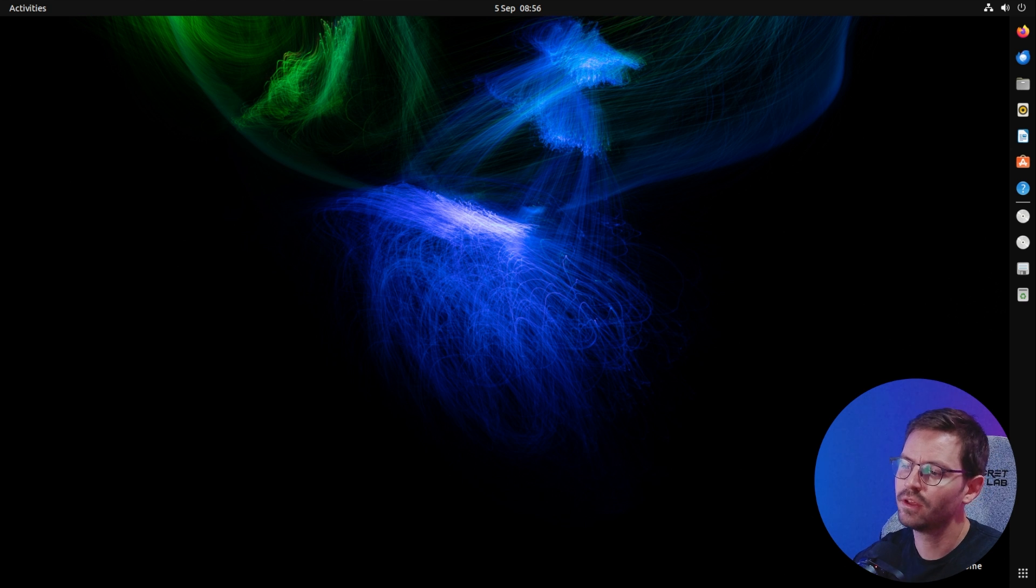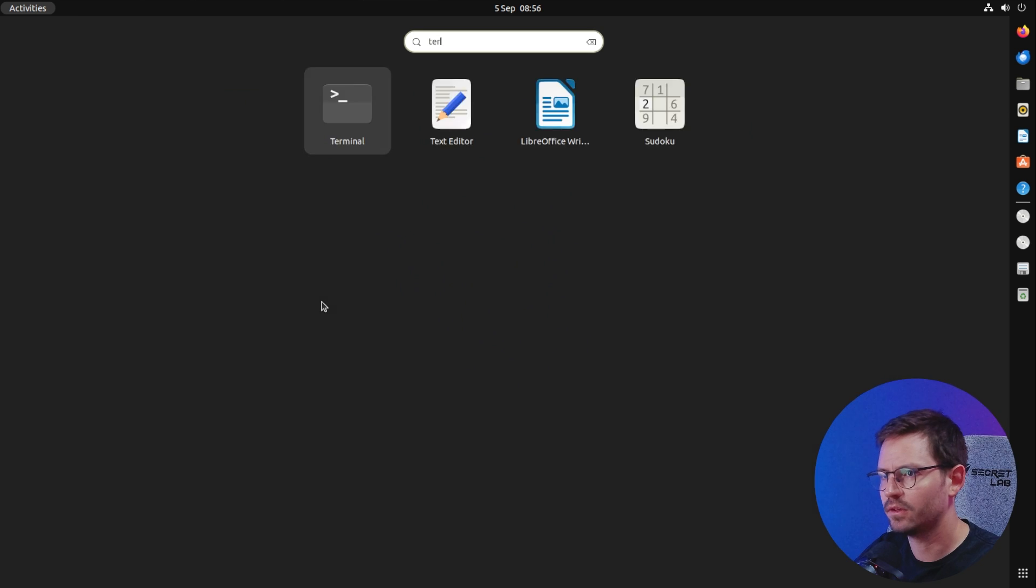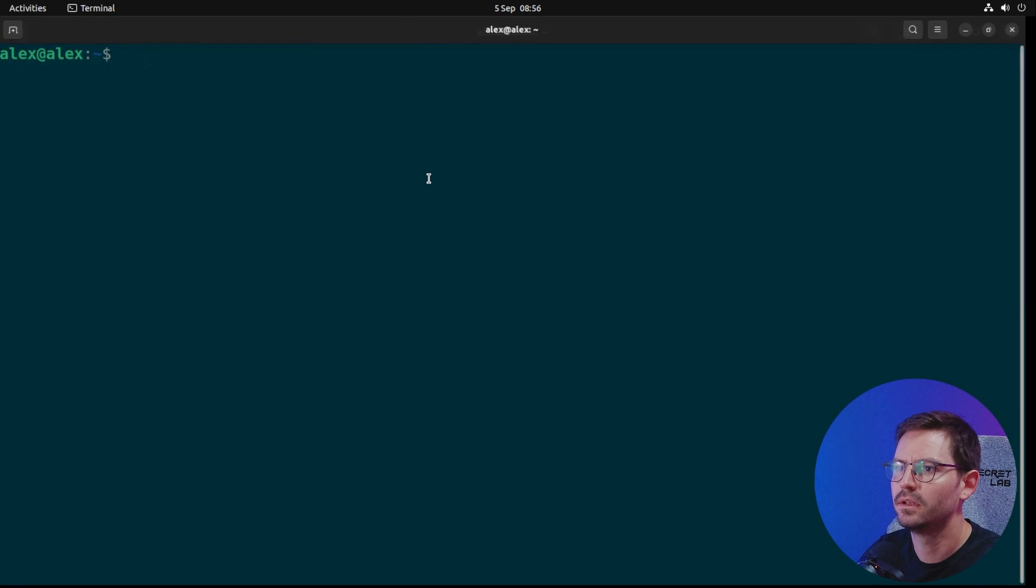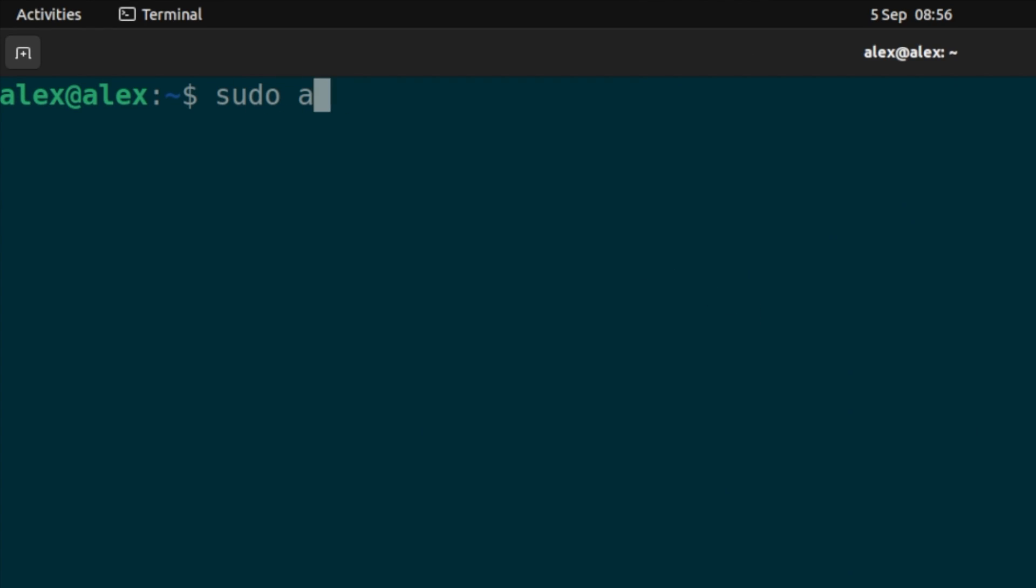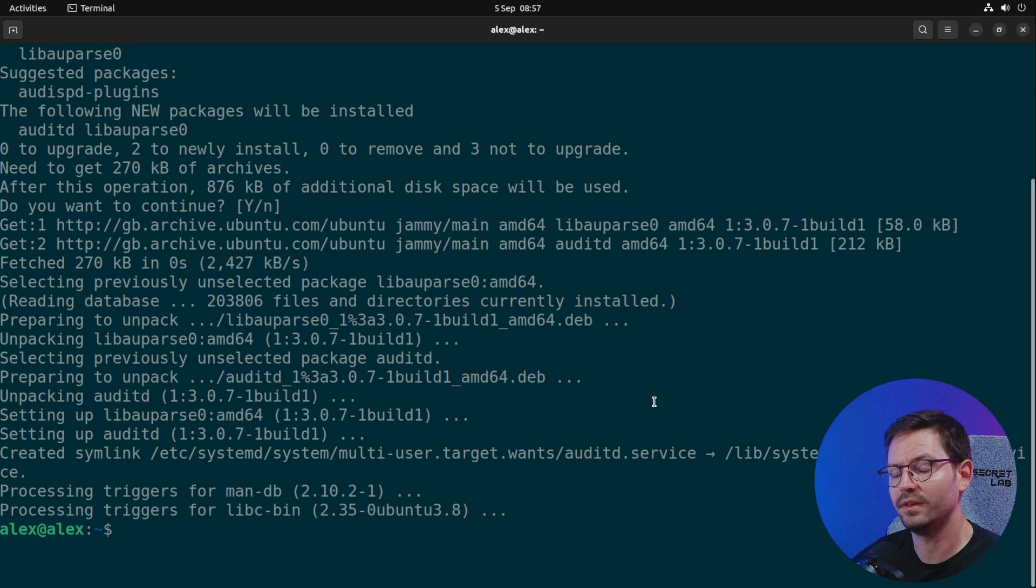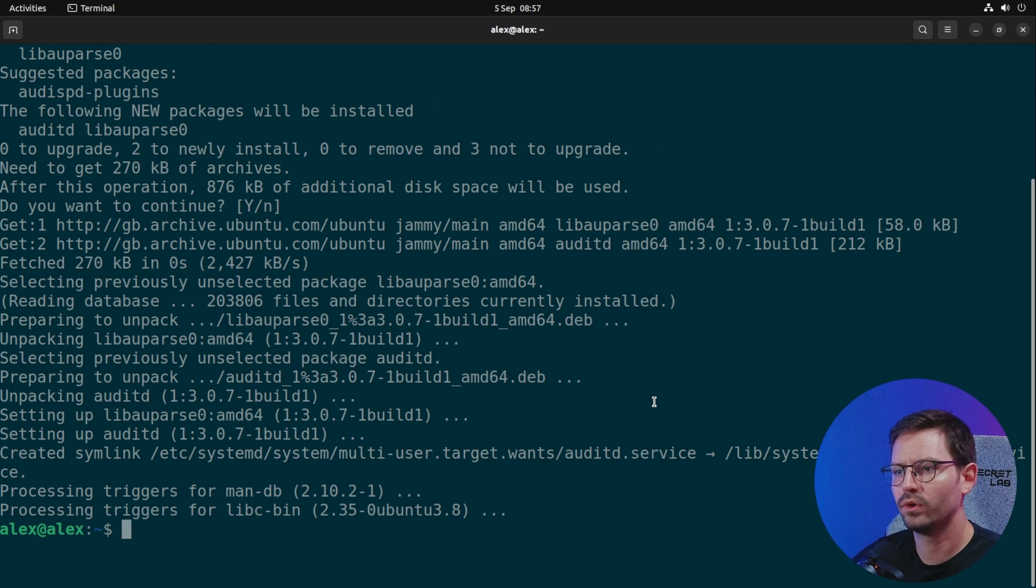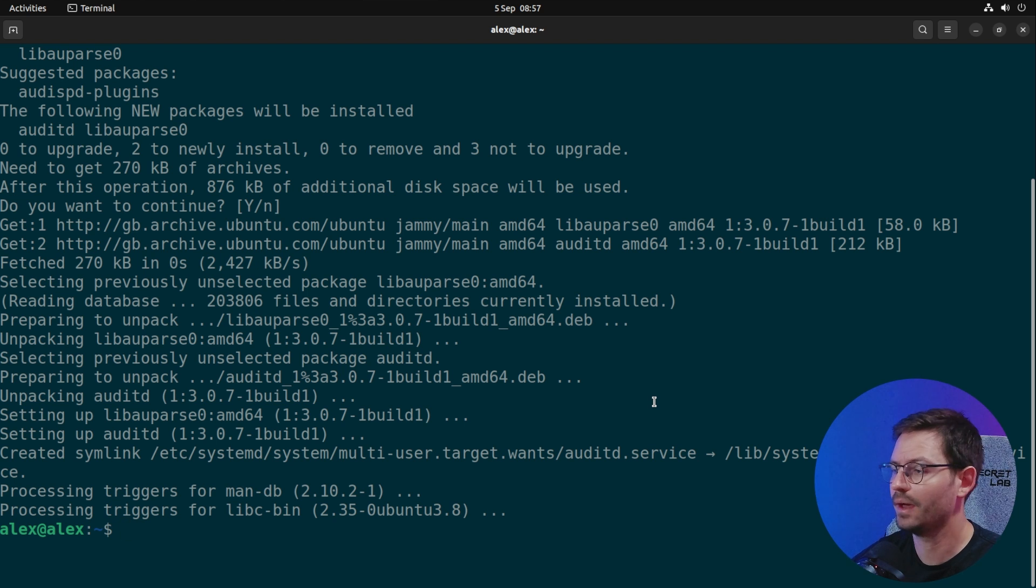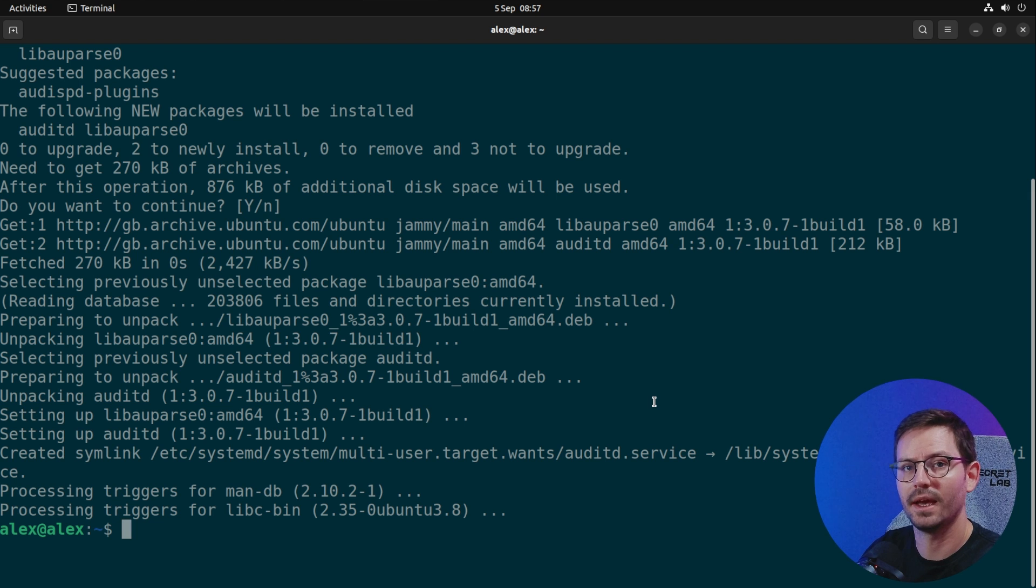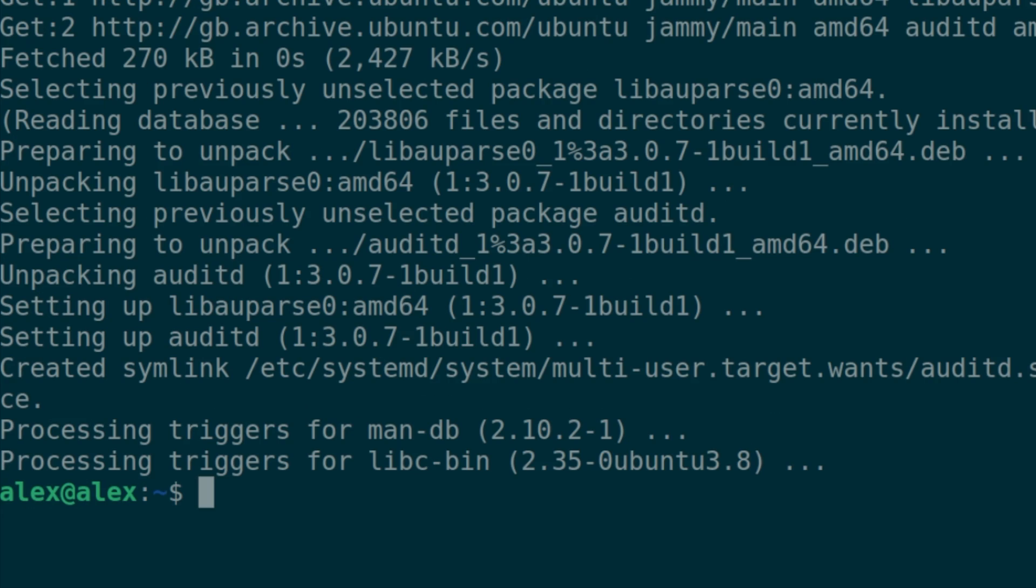More advanced attacks generally require hands-on keyboard, and that means we should be monitoring, especially for our key assets or servers, what's actually happening on that server. I'm going to come into the terminal and install sudo apt install auditd.